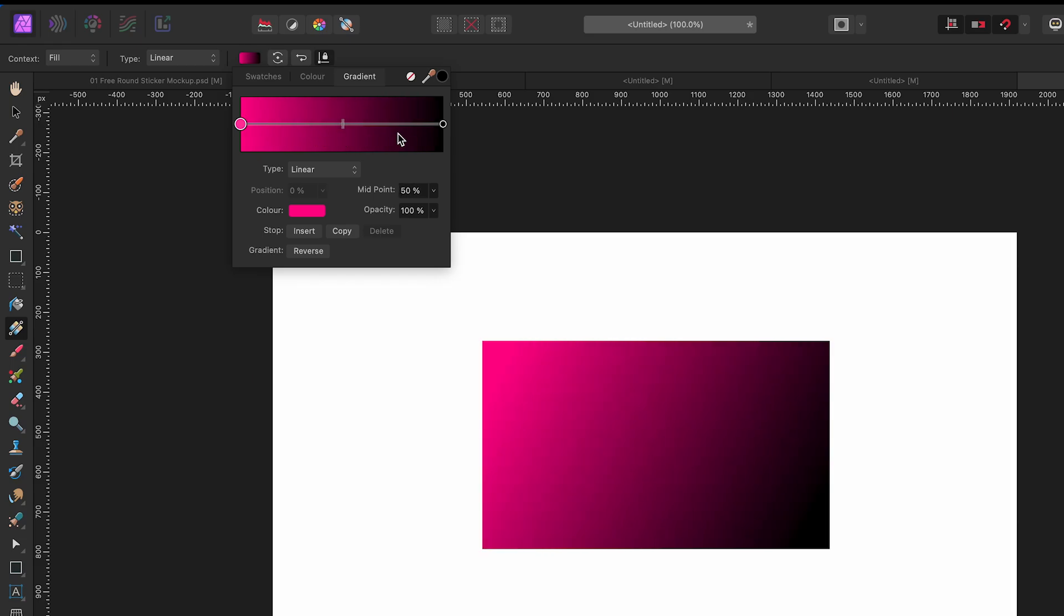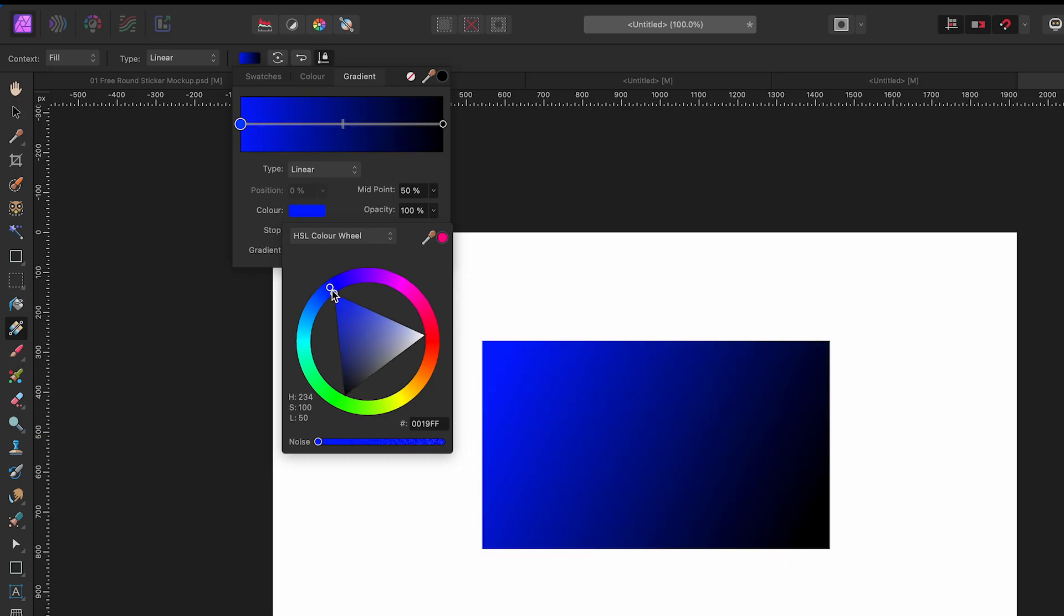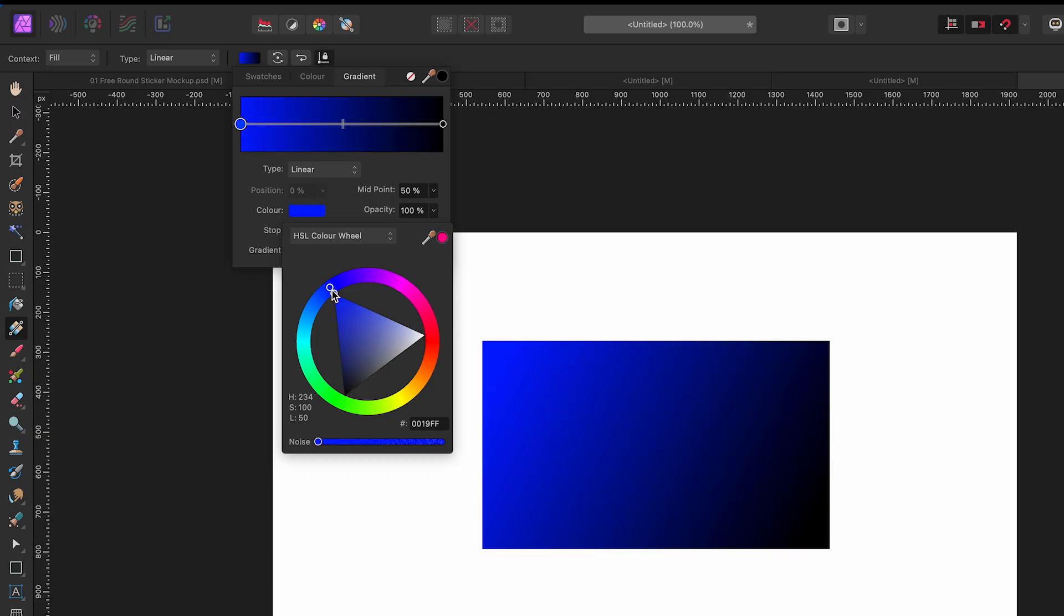You can see I have the same bar to drag back and forth on the gradient, and I have the options to change the color. Let's go to this color box. I'm going to click here and I have two options: I can use this color picker, which we're going to use in a minute, or I can just drag this color wheel around and change the color. Let's make this one this color.